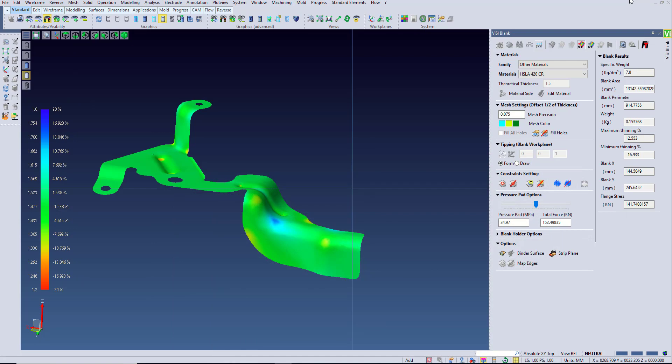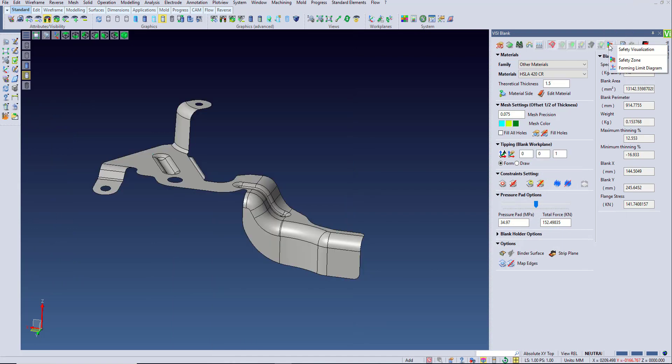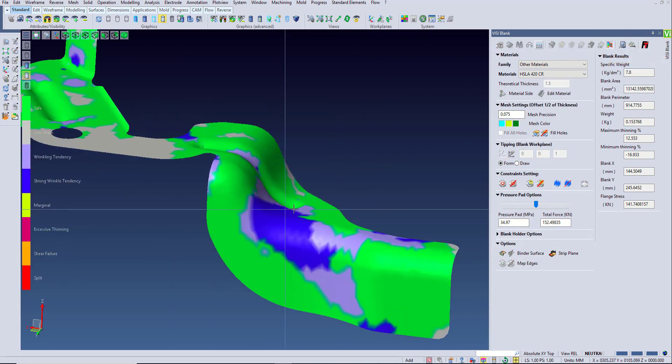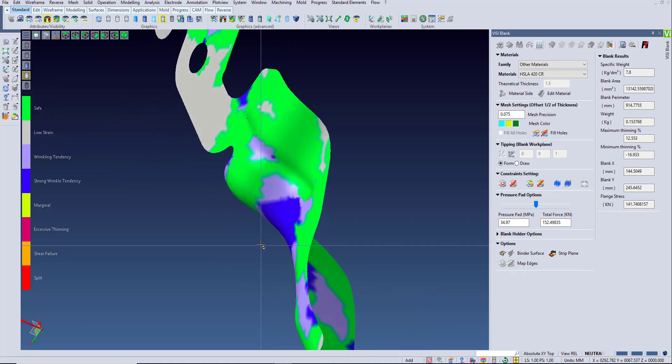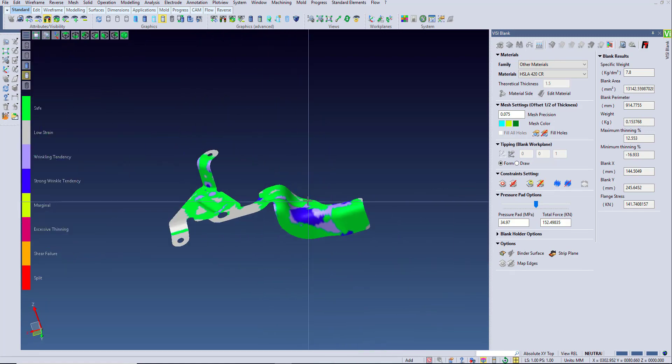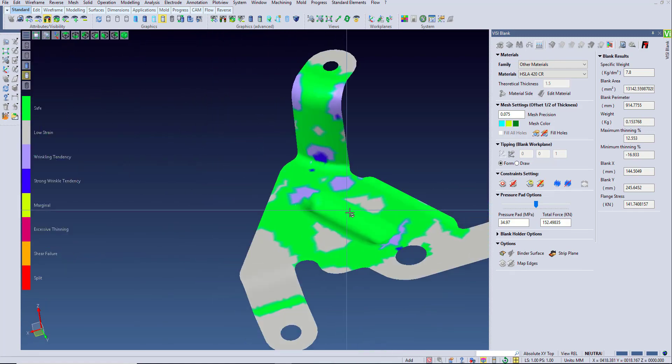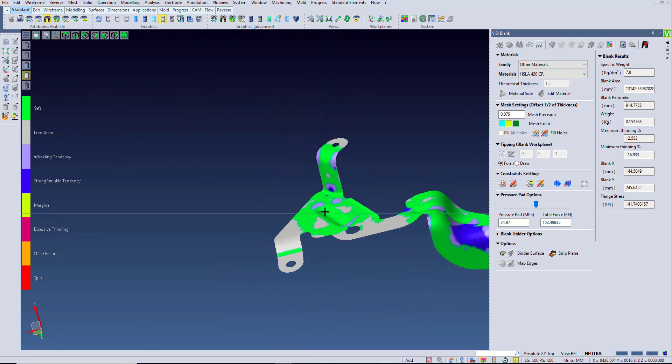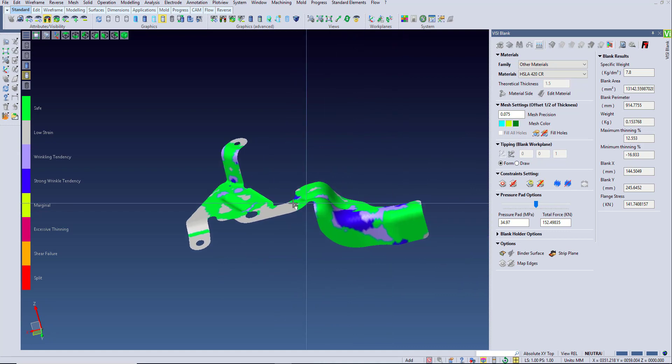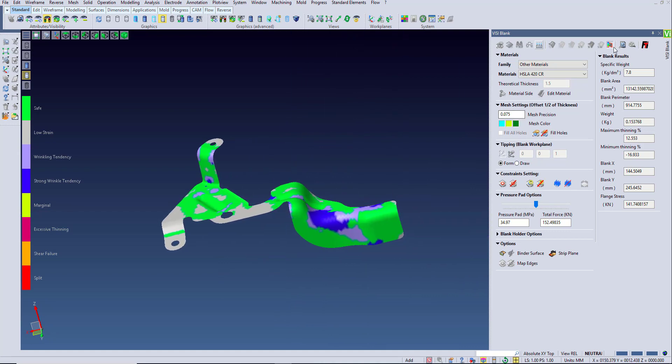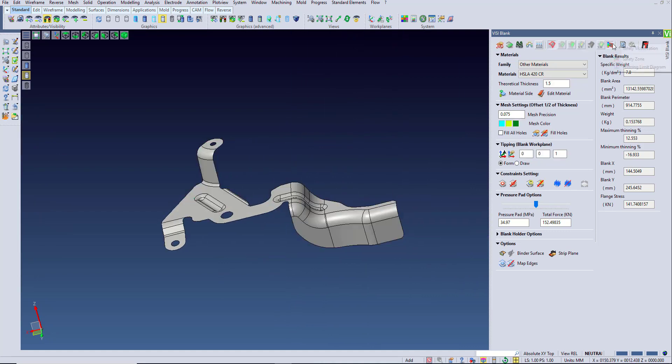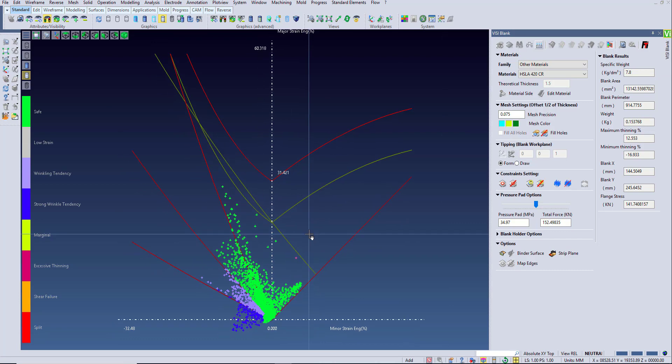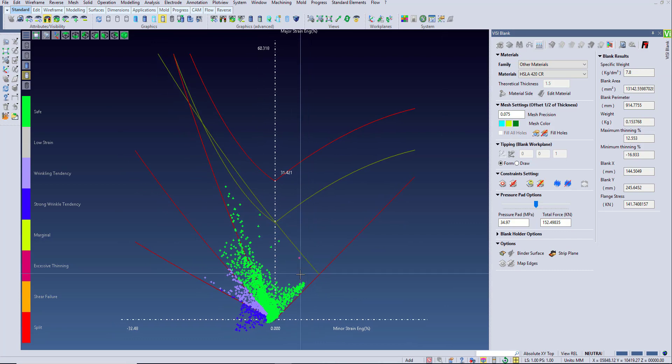The color chart shows the thinning of the material but does not take into account the stress. This is why it's always a good idea to look at the safety zone check to see if any areas are showing a risk of cracking. These areas will show up as yellow or red on the part. These colors are calculated based on the forming limit diagram from the material and the major and minor stresses.